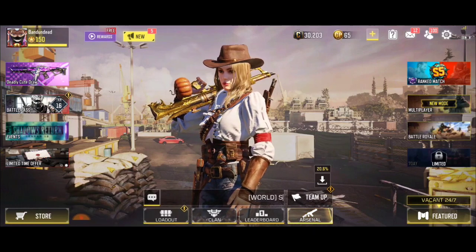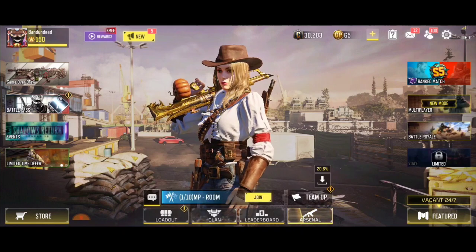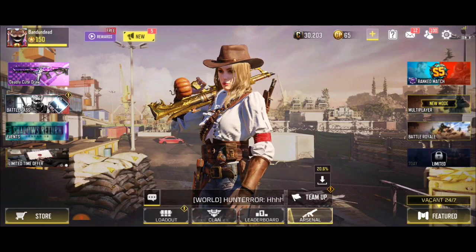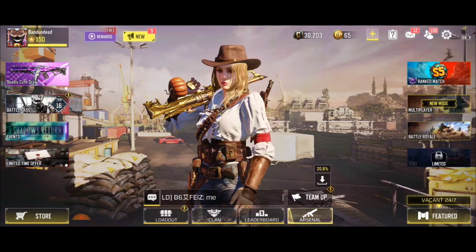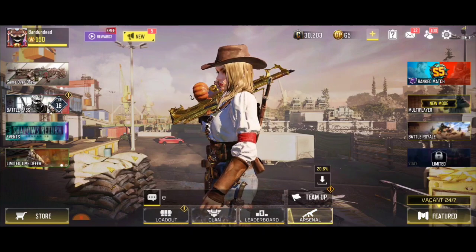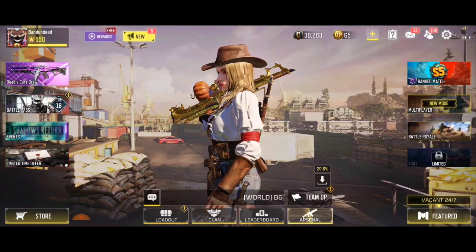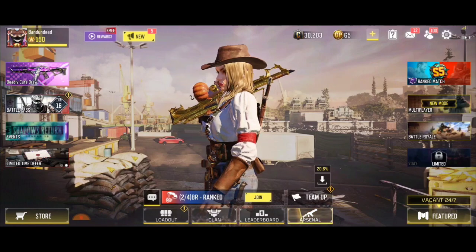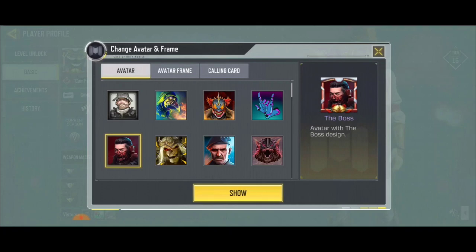Before you can change your profile picture in Call of Duty Mobile — this video is actually for the global version, not the Garena version. Before you can change your profile picture on the global version, you have to make sure your account is linked to Facebook. If your account is not linked to Facebook, you cannot change your profile picture with an activation account or a guest account.